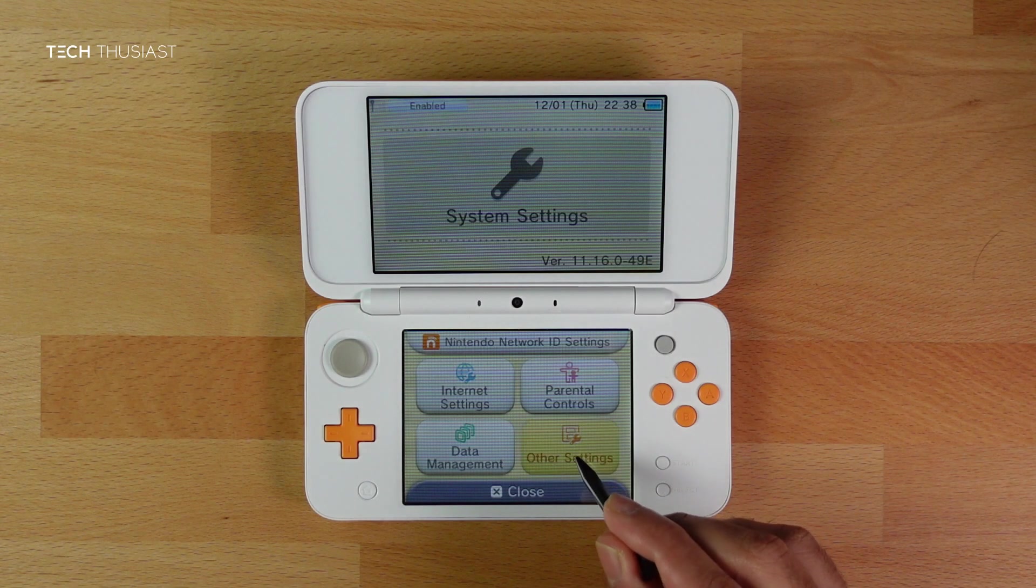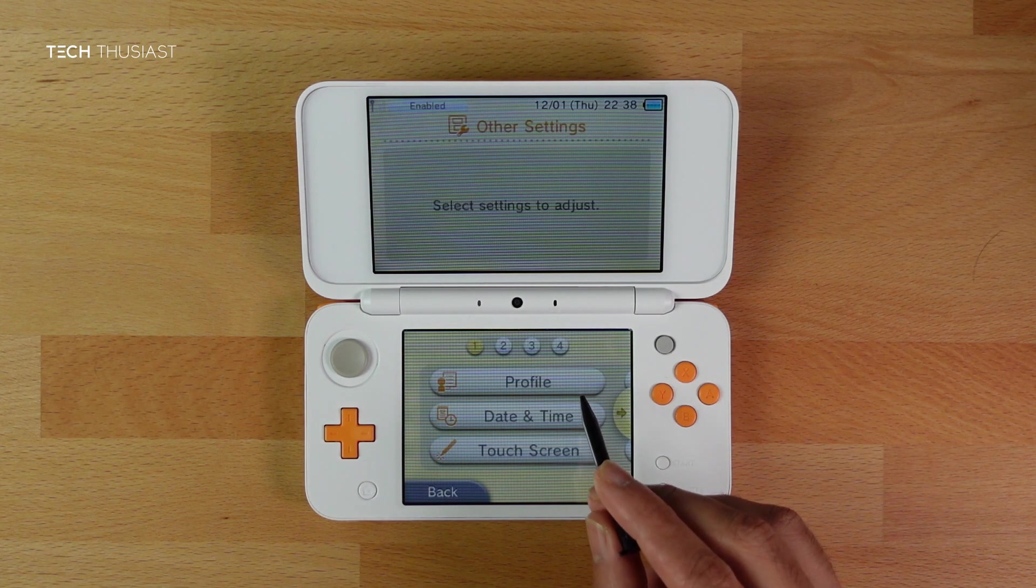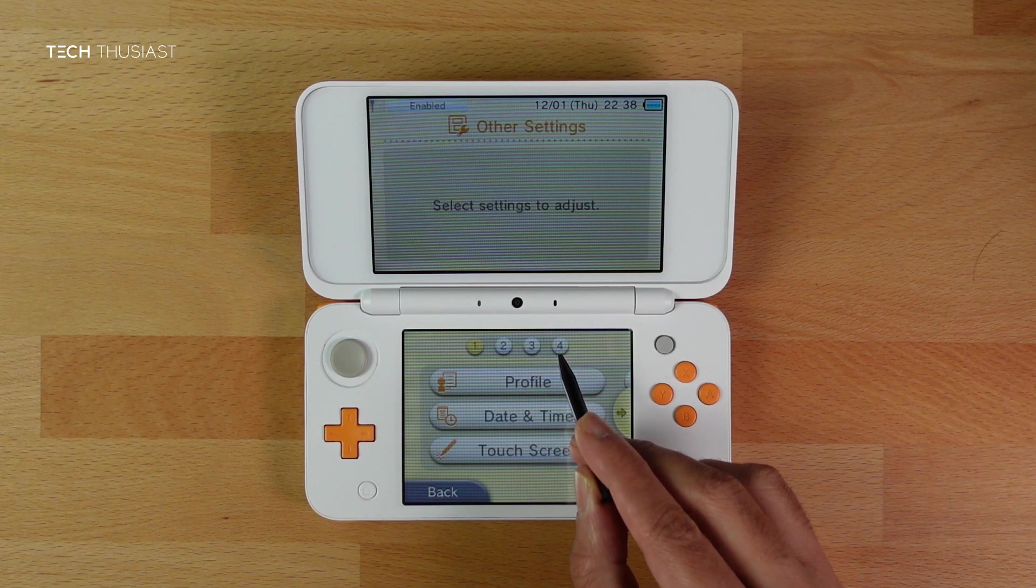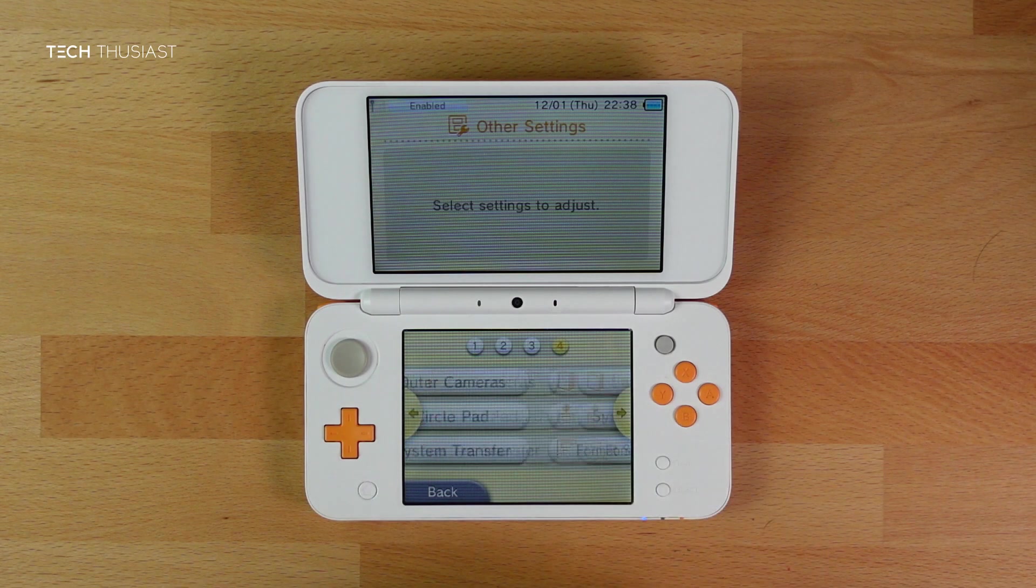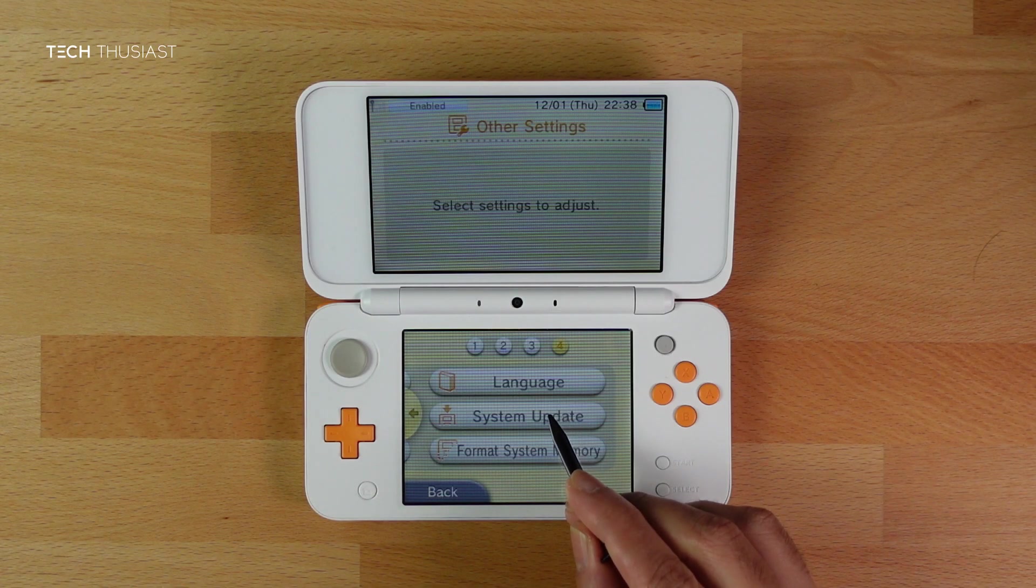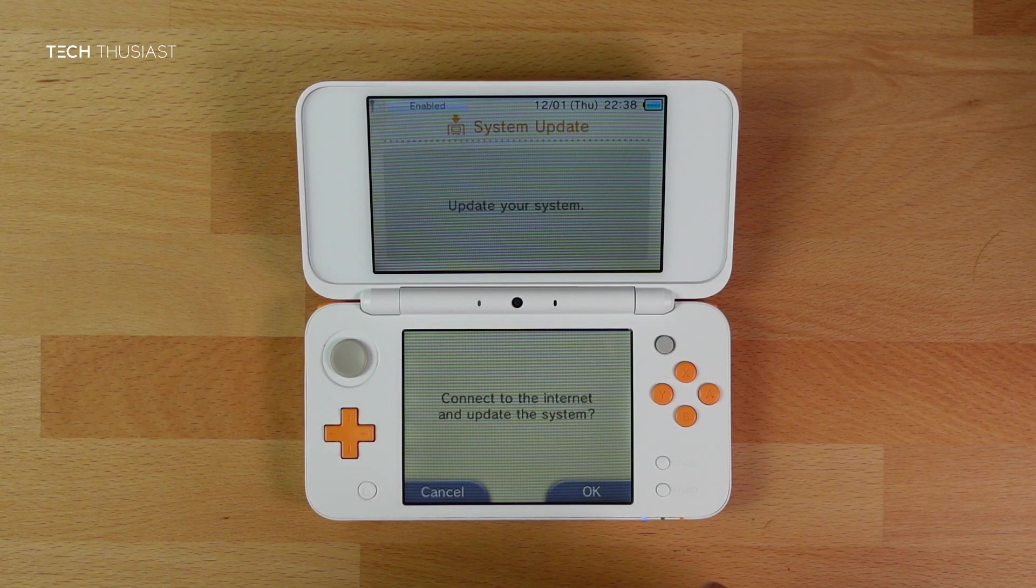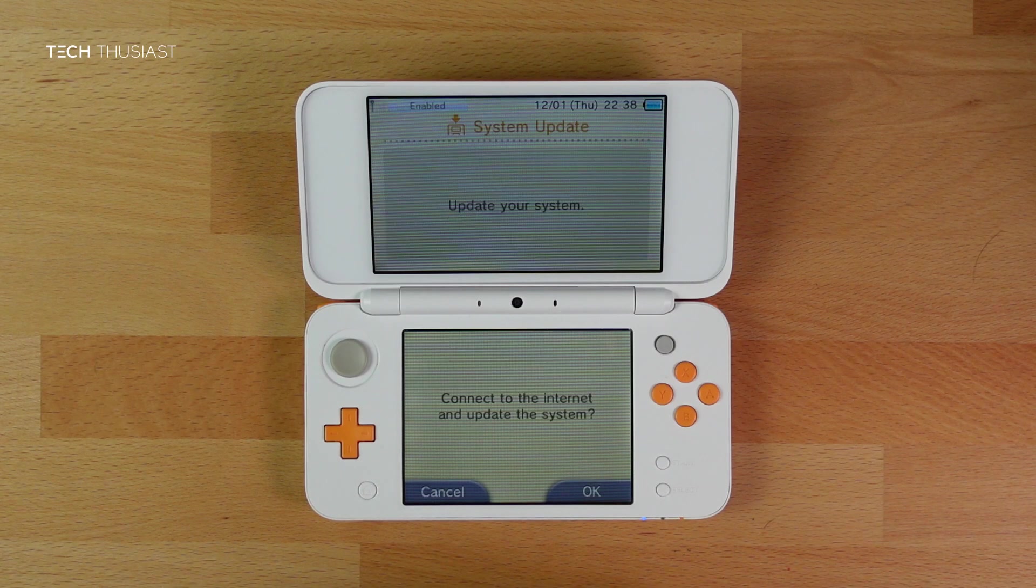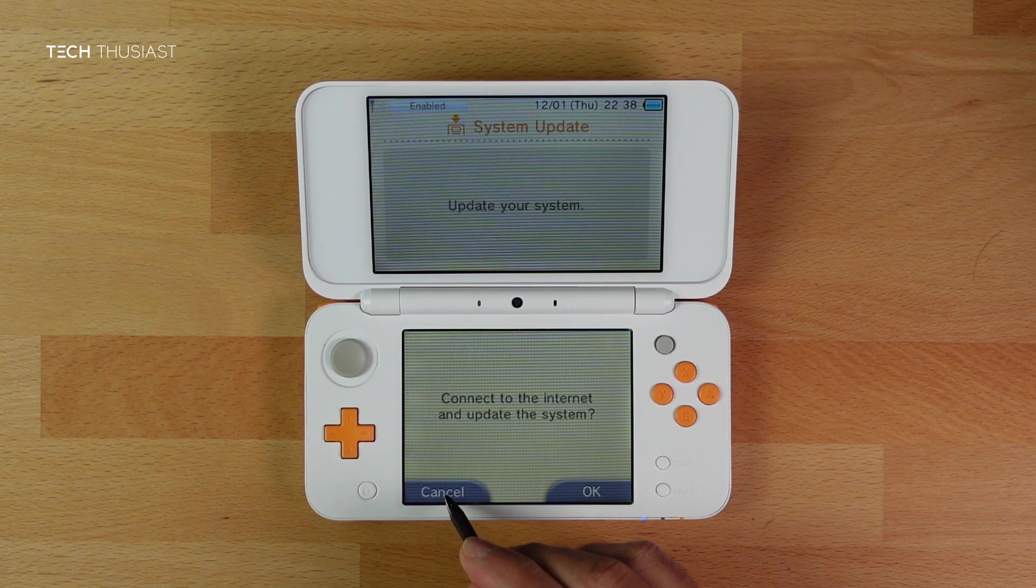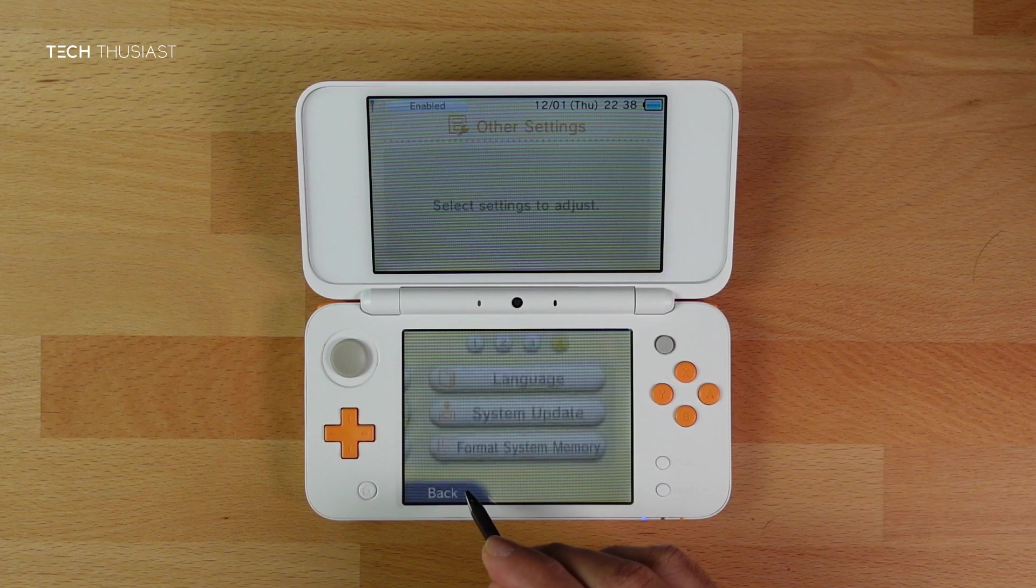To update it, click on Other Settings, click on the fourth page, or if you're on the 2DS XL it might be different for the 3DS series. Tap on System Update then tap on OK. As I have already got it updated, I'm just going to cancel and back out.